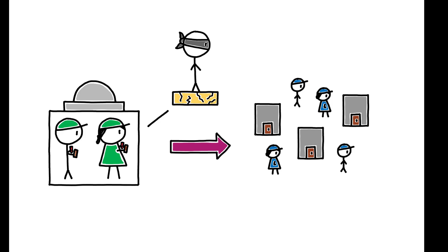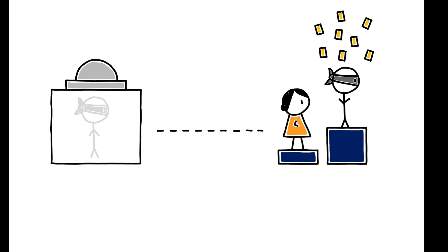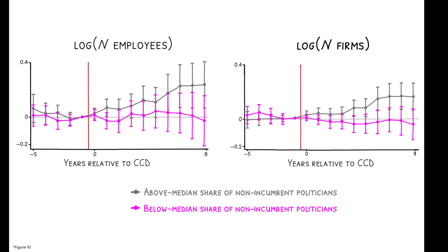Finally, the authors show that when CCDs fail to reduce the Mafia's presence, they are also unable to generate significant economic outcomes. In some municipalities, politicians who were dismissed by the CCD are ultimately re-elected a few years later when new elections are held. The re-election of corrupt politicians is a sign that the Mafia maintains a strong local presence, and these figures show that the positive economic effects of CCDs are entirely absent in these municipalities.